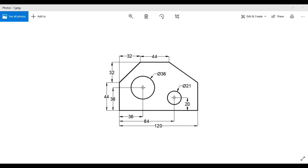Hello students. In this video we will draw the shown figure using the absolute coordinate method and direct distance entry method. The dimensions of the figure are given, including two circles with their diameters. First of all, let us find out the actual coordinates of this figure.